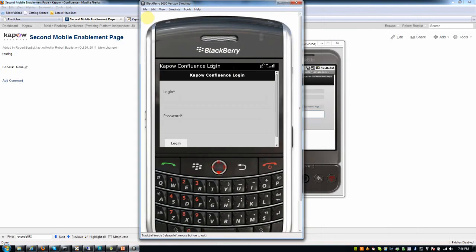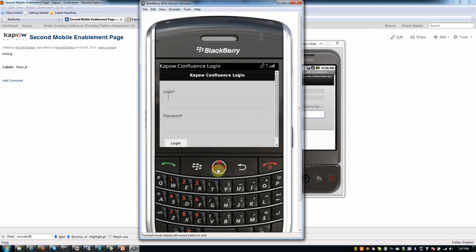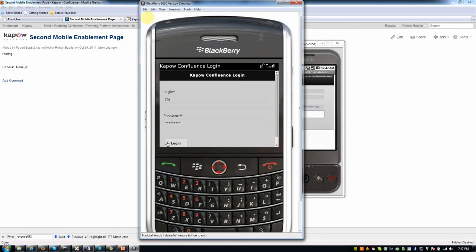And I can select the login field here using my emulator and login using my username and password. So again, it took me about 10 or 15 minutes to create the robot that's going to do the login and then store that session into a database so I can do a little bit of session management.